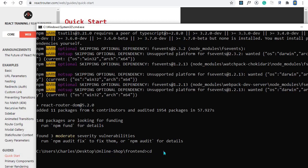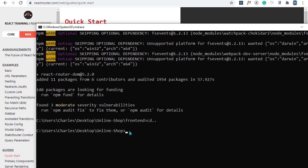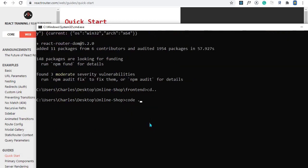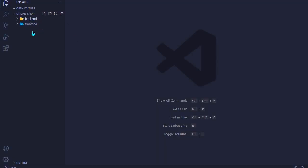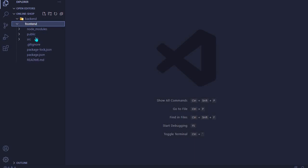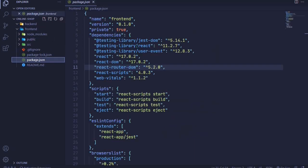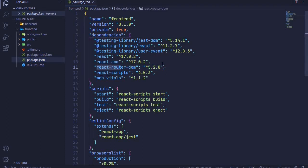Now that React Router DOM is installed, I'll open the entire online shop application in Visual Studio Code. I navigate back one step using 'cd ..' to reach the online shop directory, then run 'code .' to open the folder in Visual Studio Code. Our project now shows both the back end folder (empty) and the front end folder with our React app.